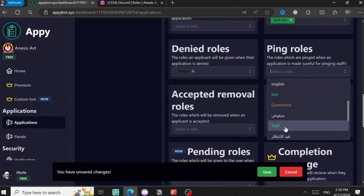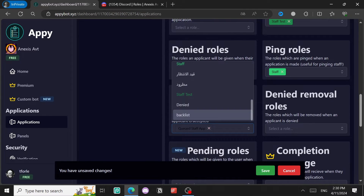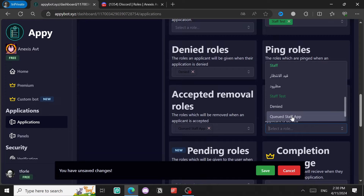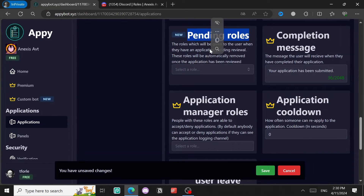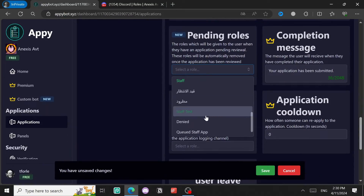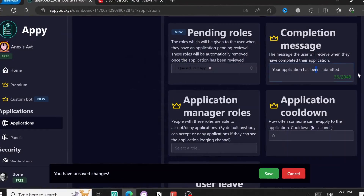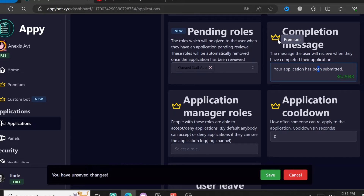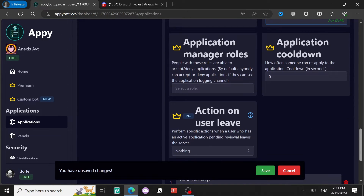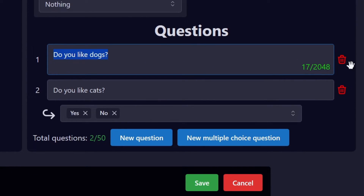Accepted removal rules are the roles removed once a person is accepted — in my case it's Cute Staff App. The same thing applies when you deny someone — Cute is removed. The pending role is the role a person gets once they submit an application but haven't been accepted or denied yet — that's Cute Staff App. The completion message says 'Your application has been submitted.' Some of these options require the premium version of this bot.